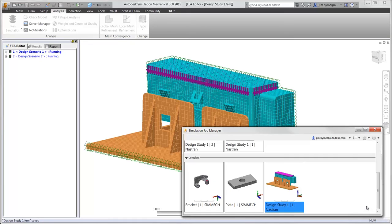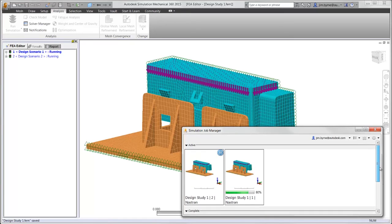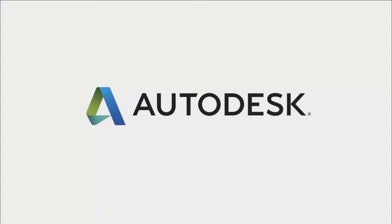Autodesk Nastran is your trusted technology for gaining accurate results for complex high-end analysis and is part of Autodesk's digital prototyping solution.